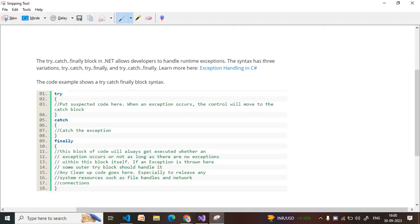Today in this video I will explain try-catch-finally in C#. The try-catch-finally block in .NET allows developers to handle runtime exceptions. In simple words, try-catch is basically used to handle runtime exceptions in a C# application.